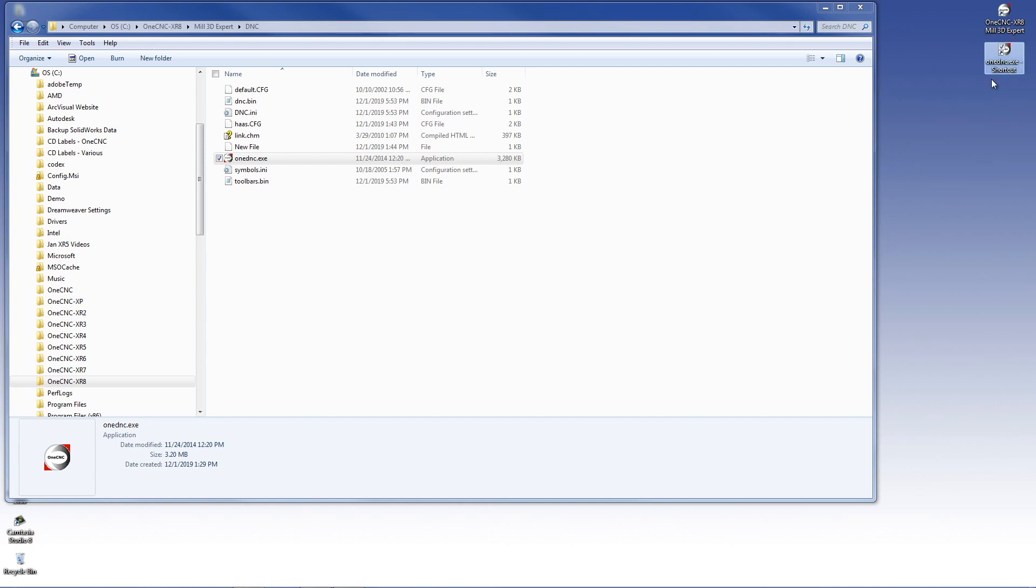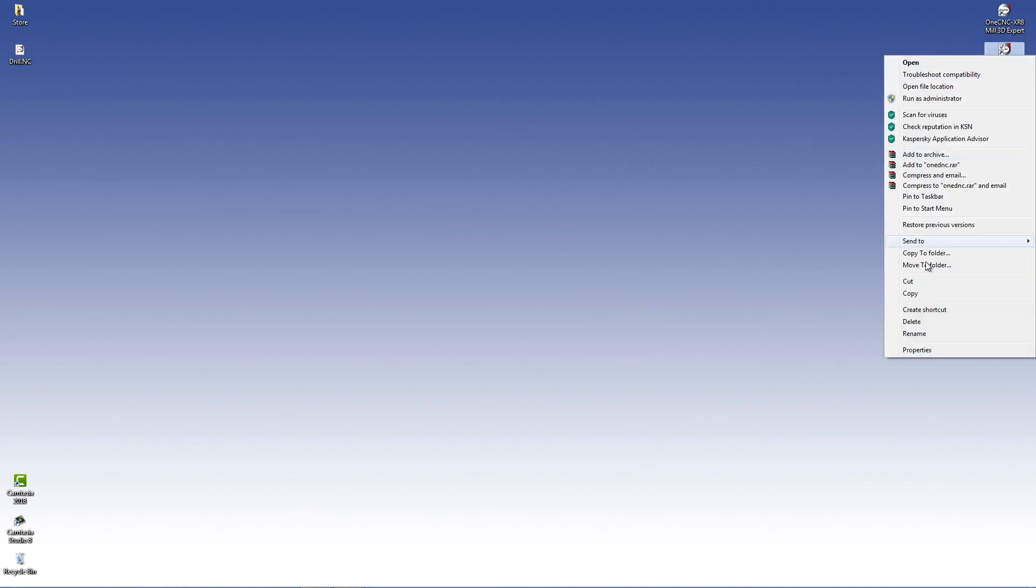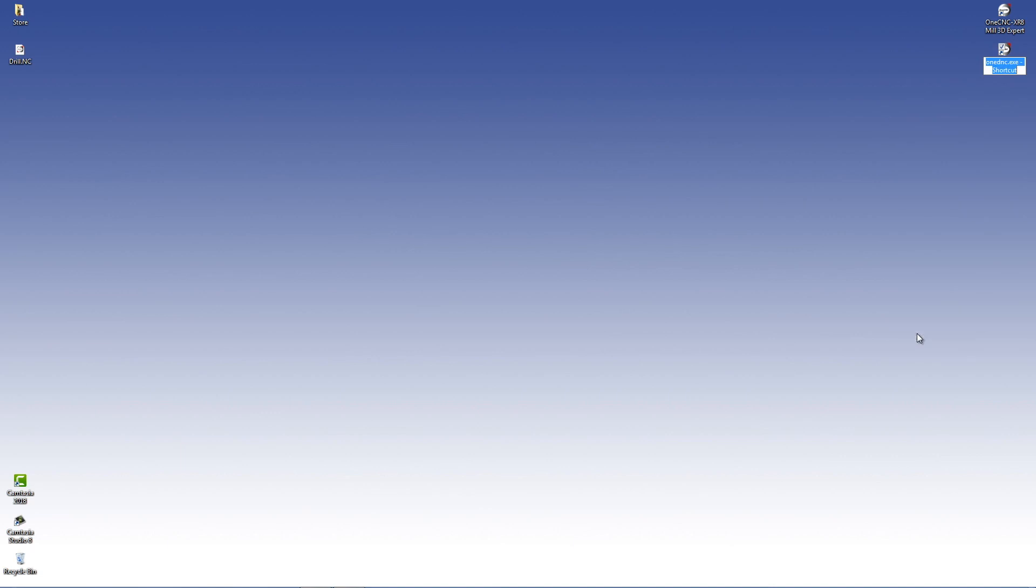I'm going to go ahead and close the Windows Explorer down. And now you can really rename this anything that you'd like. I'm going to right-hand mouse click, select Rename, and I'm just going to call this Text Editor.